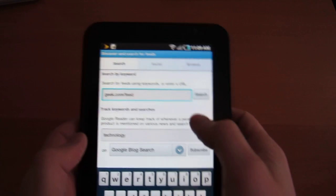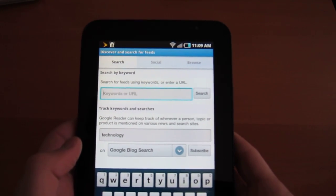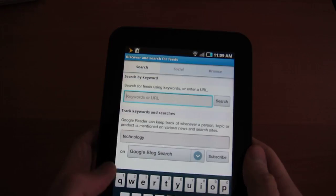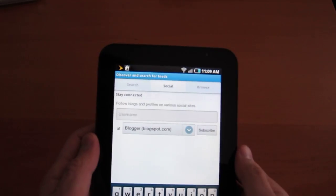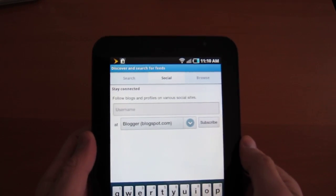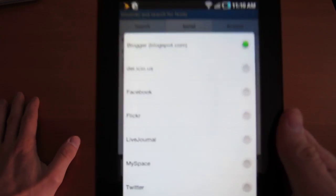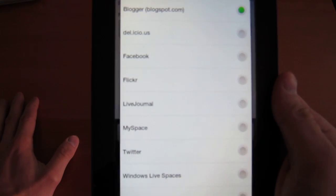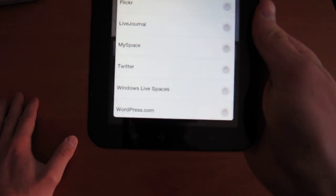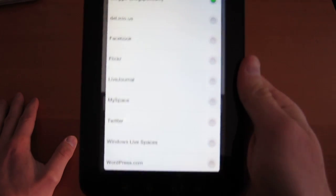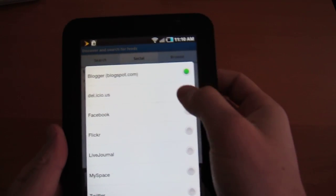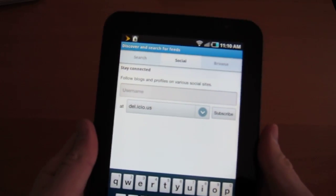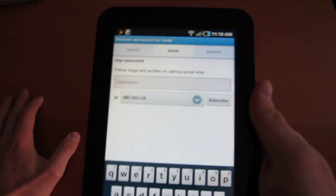Let's try another URL. Actually, let's just move over to social. We can connect to people using Blogger, Facebook, Delicious, Flickr, LiveJournal, MySpace, Twitter, so on and so forth, WordPress.com. And you just put in the username and then you can subscribe to people's social feeds.